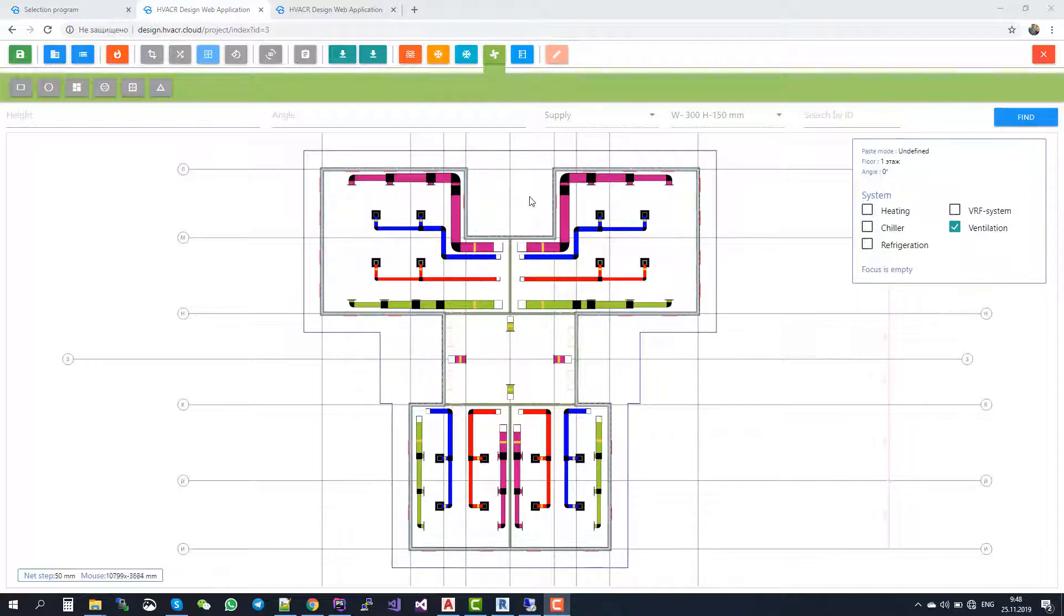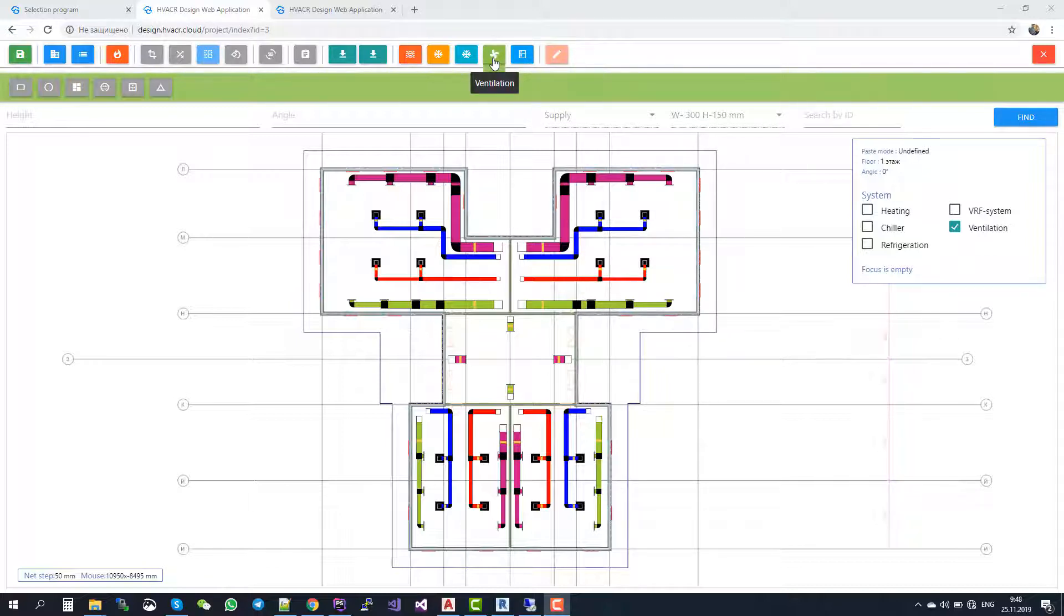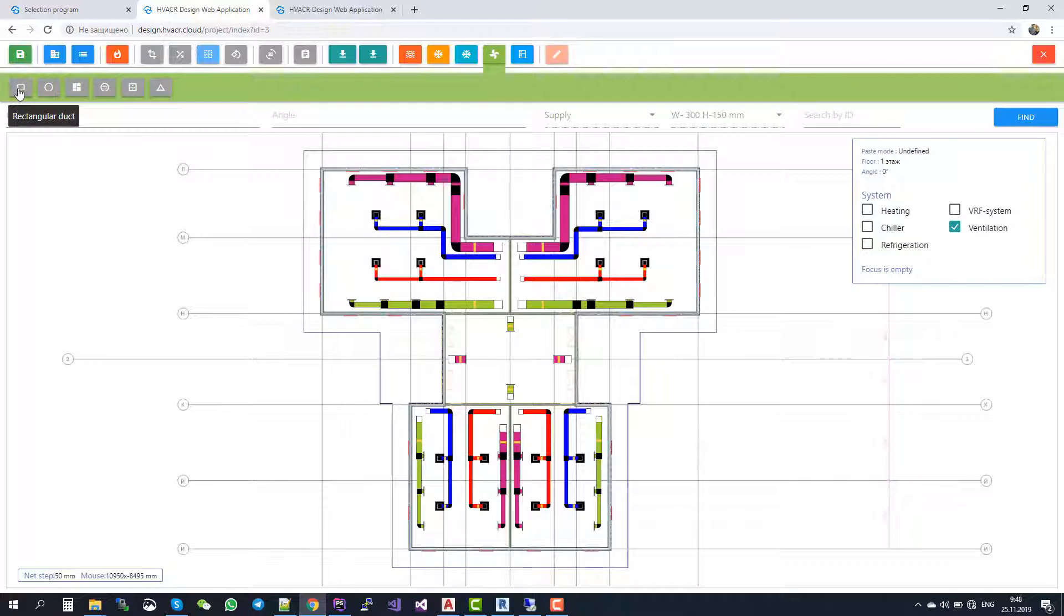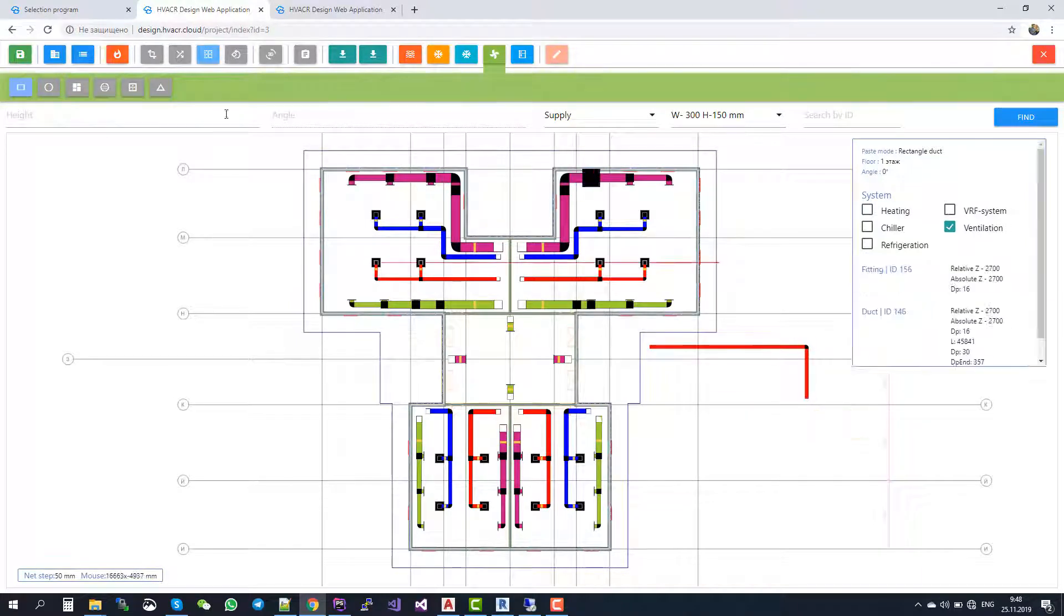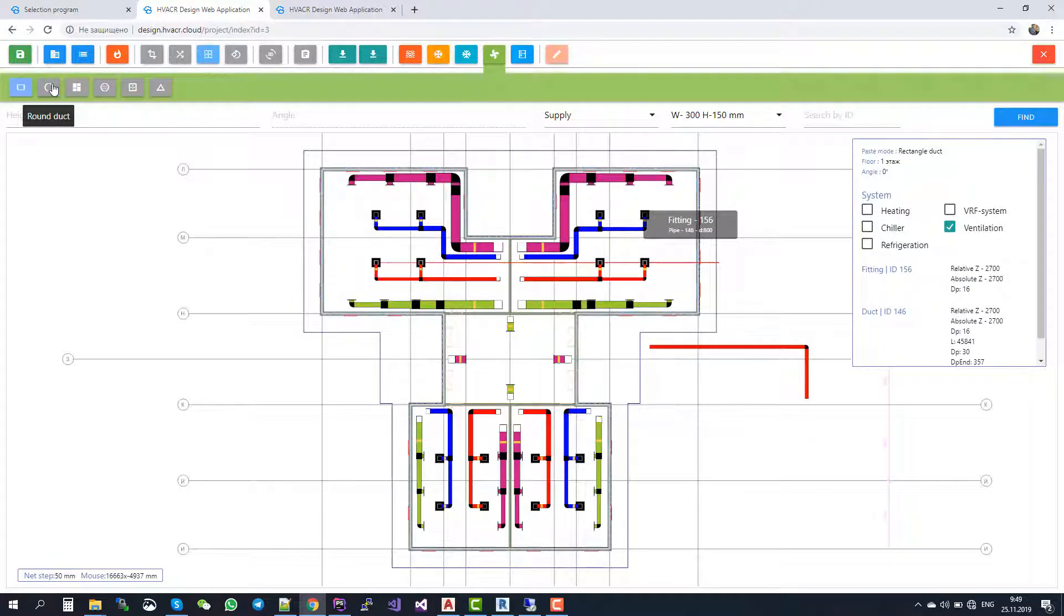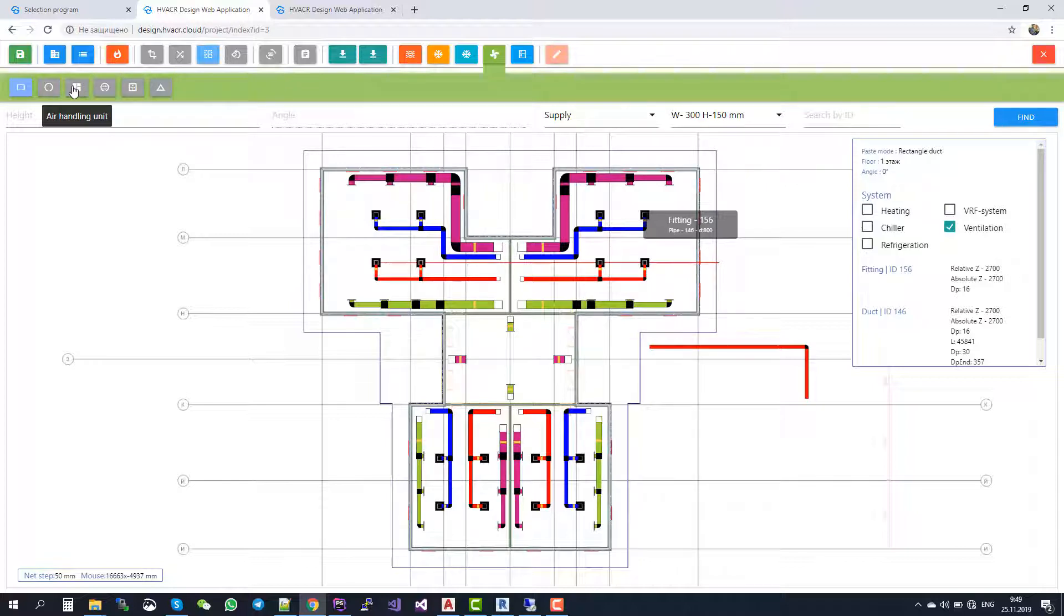Our software has such submodules. The first one is Ventilation. To open this module, you just need to push this Ventilation button. And then you can add Rectangular ducts, you can add round ducts, and you can add different equipment, different Ventilation equipment: air-handling units, fans, terminals and dampers.